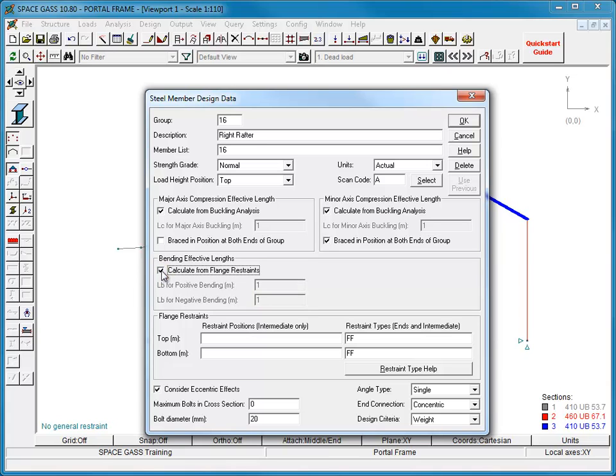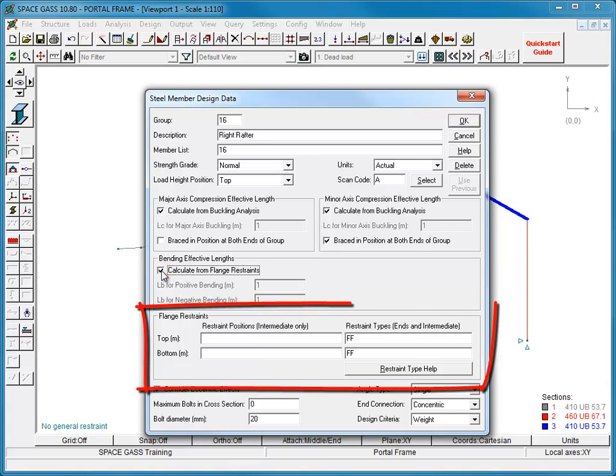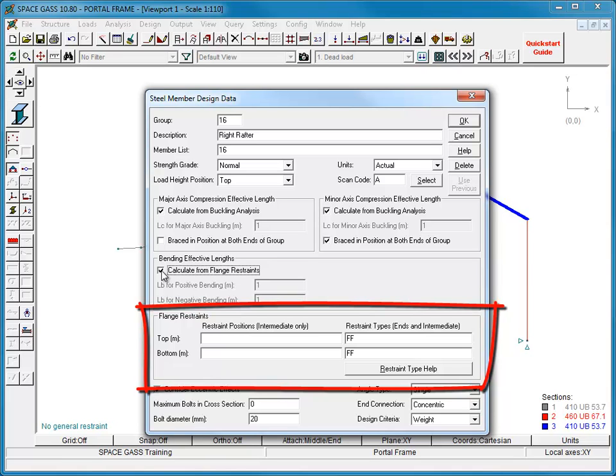Defining the flange restraints correctly is important because they affect the performance of the steel member significantly. You can position them anywhere along either or both flanges and you can choose between full, partial, lateral, and rotational restraint types. Continuous lateral restraints can also be defined.